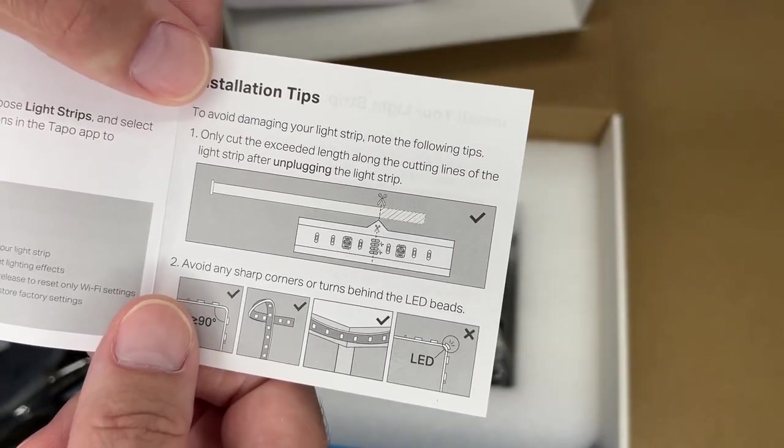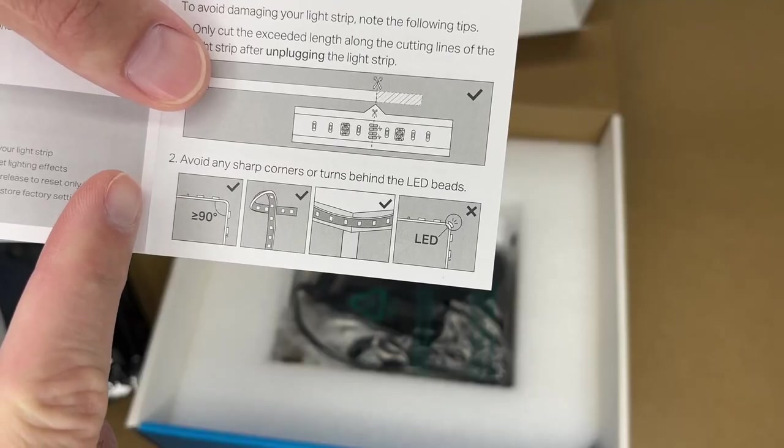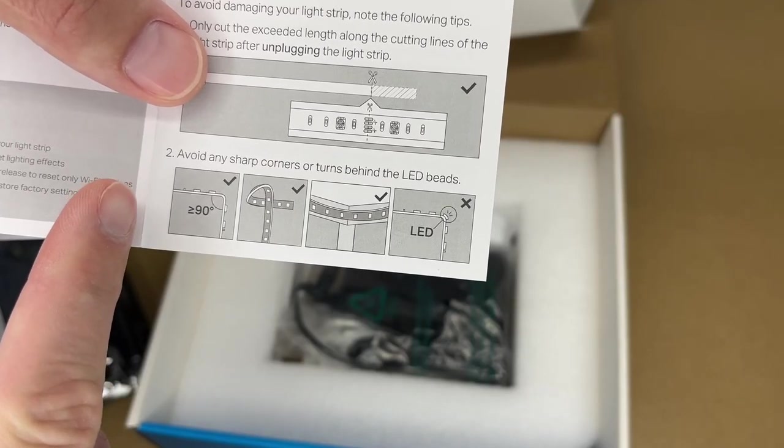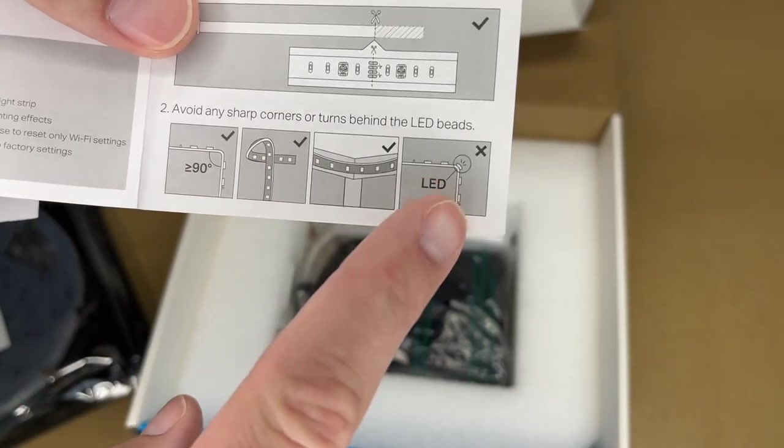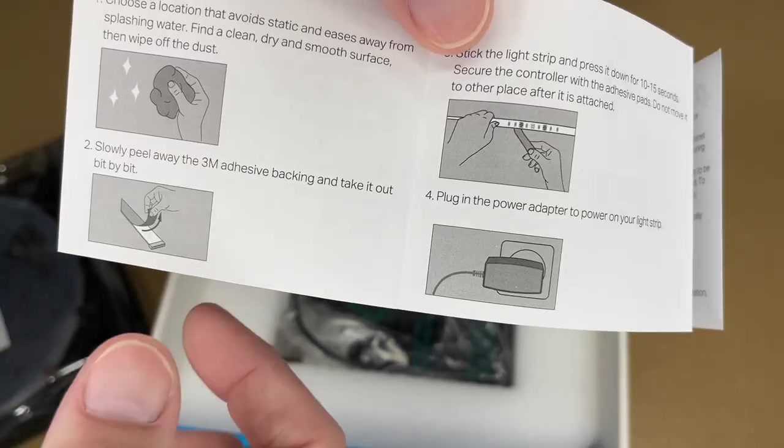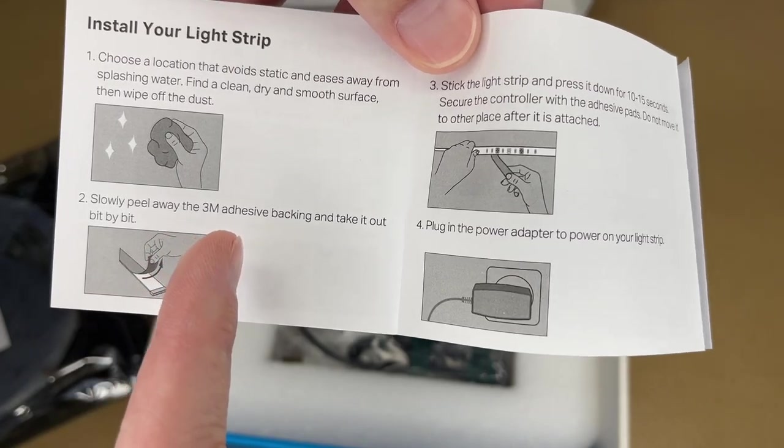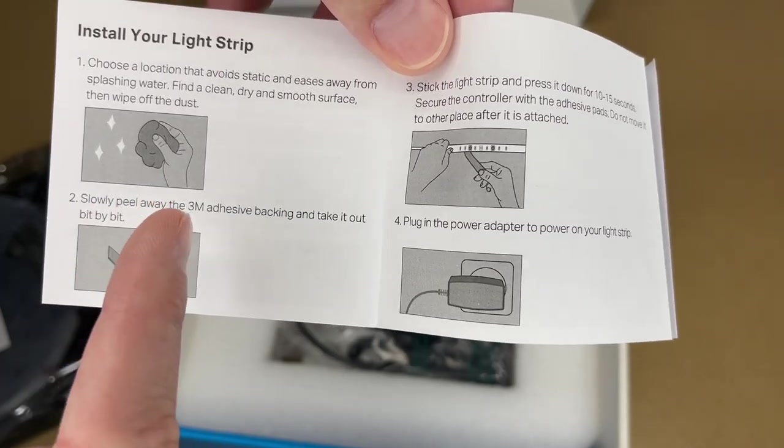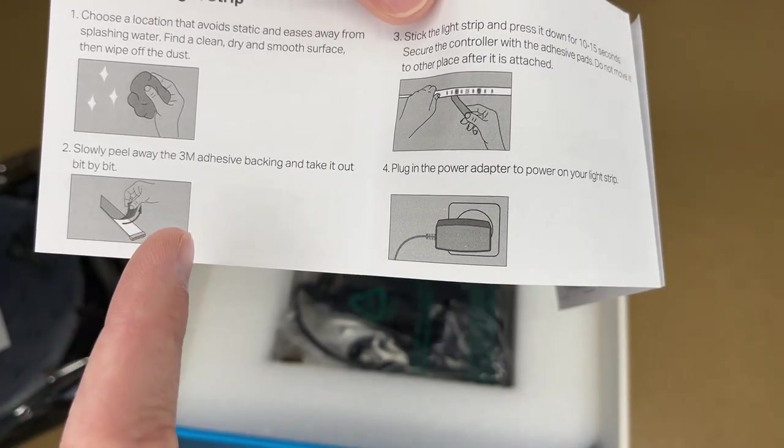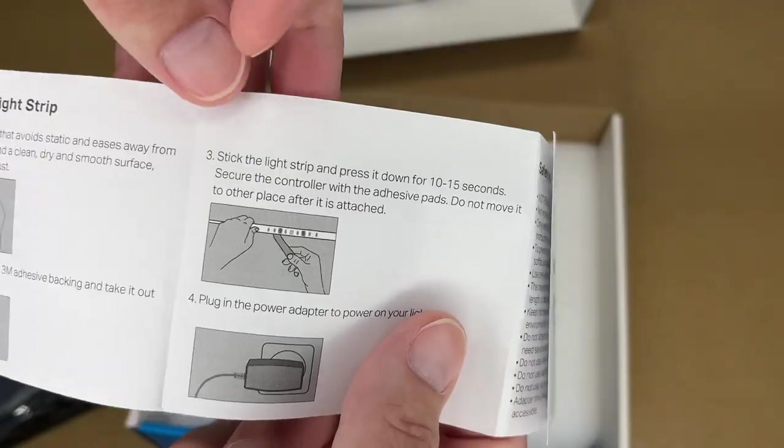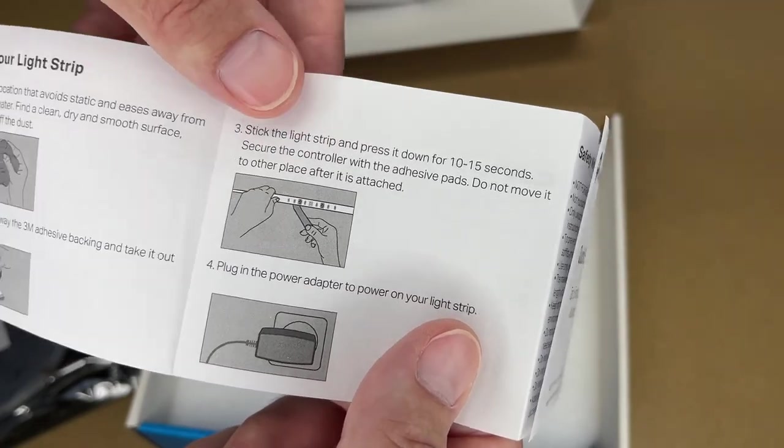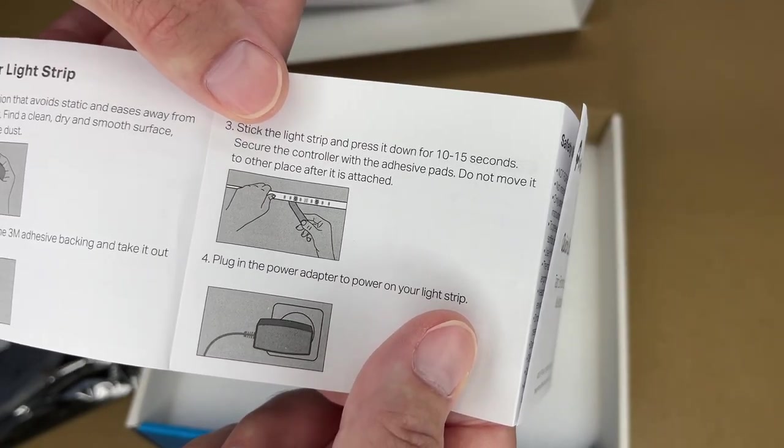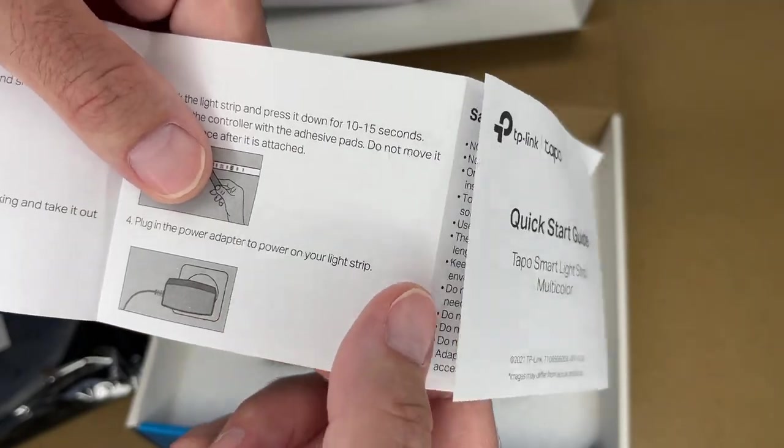Here's some installation tips. It says only cut the exceeded length along the cut lines of the light strip after unplugging. Avoid any sharp corners or turns behind the LED beads. Install your light strip: choose a location that avoids static and is away from splashing water. Find a clean, dry, and smooth surface and wipe off the dust. Peel away the 3M adhesive backing and take it out bit by bit. Stick the light strip and press it down for 10 to 15 seconds. Secure the controller with adhesive pads. Do not move it to another place after it is attached. Plug in the power adapter.